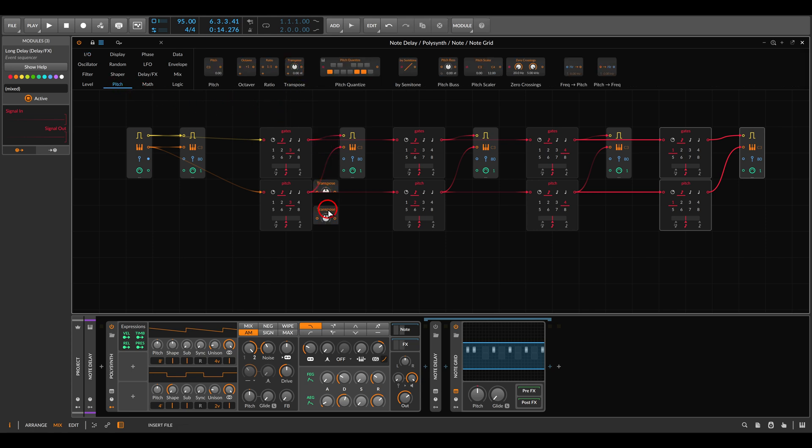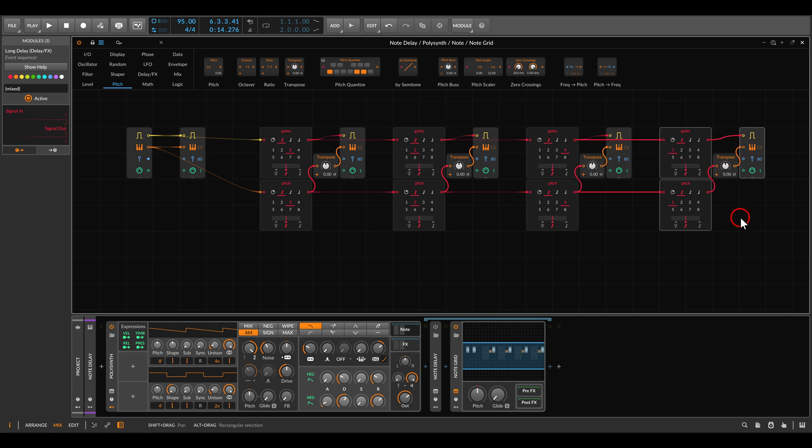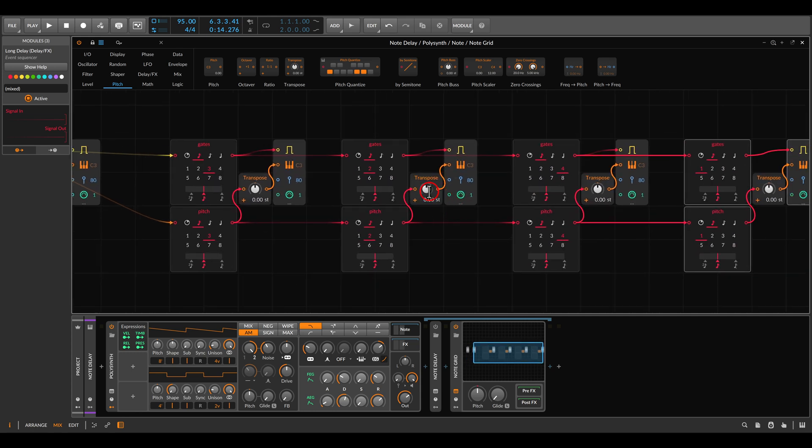We can add this to the output - one, two, three, and four. Now we can transpose the pitch, the notes themselves and not the audio.